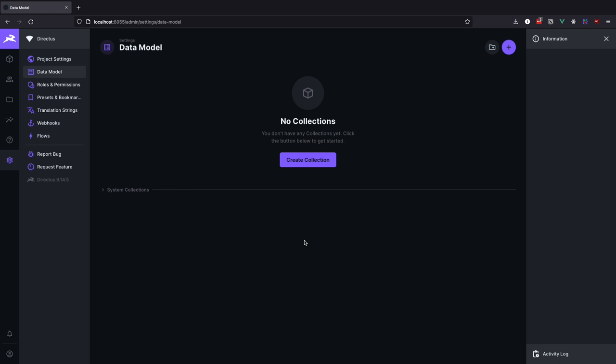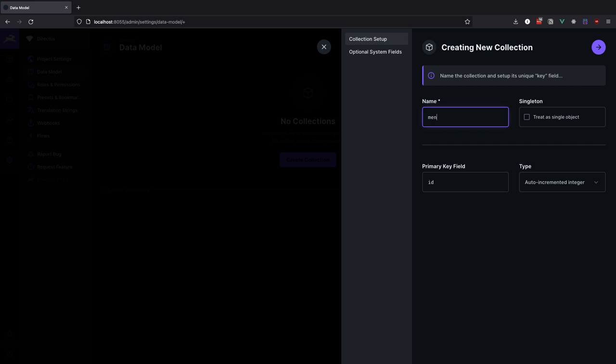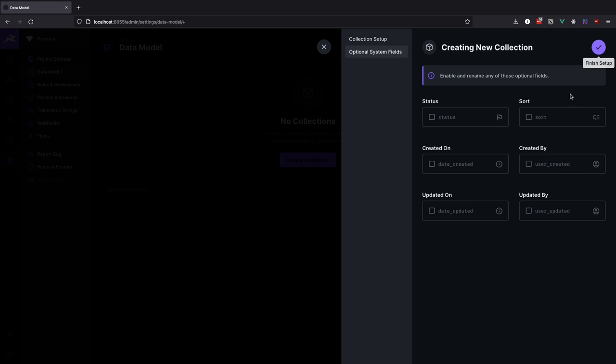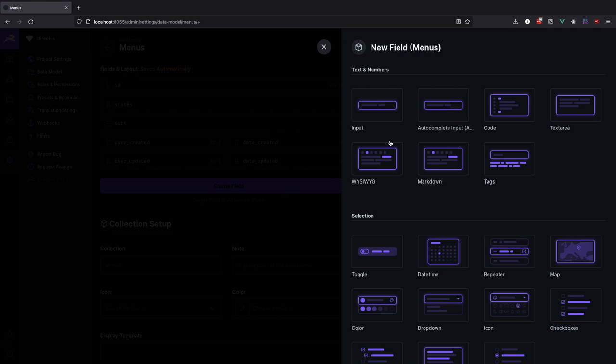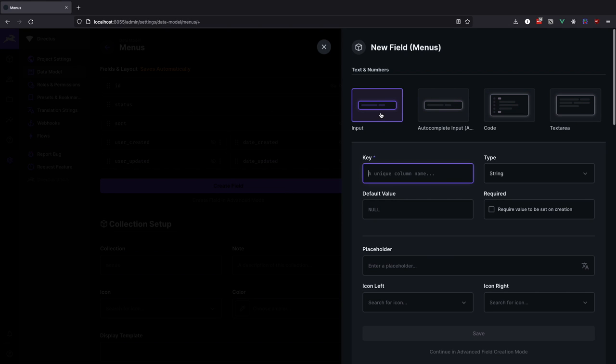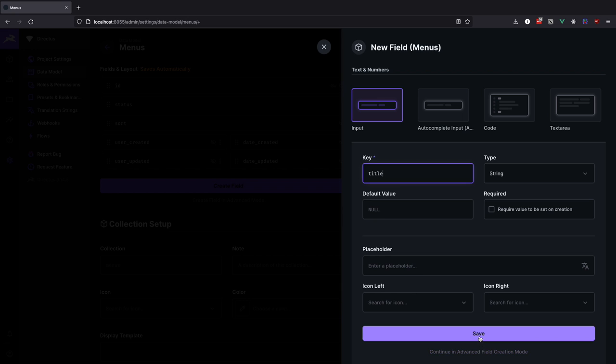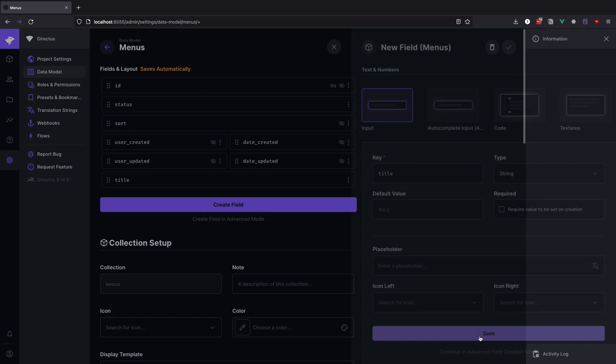For this demo I am using Directus version 9.14.5, but I guess this method should work on any version that supports repeater fields. First of all, I will create a collection called menus. This collection is going to have only two fields, one is going to be called title, so that we can name our menus and filter them by name on the frontend.